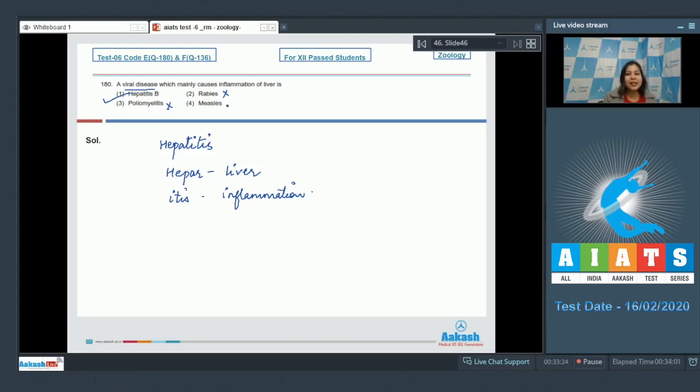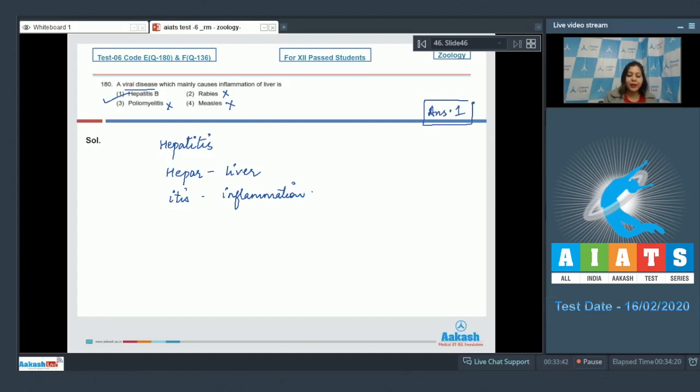Number 4: Measles is a skin condition. Measles is also a viral disease, the symptoms of which involve rashes on skin, so this is also an incorrect option. So the correct answer becomes option number one, that is Hepatitis B, which is caused by hepatitis B virus.